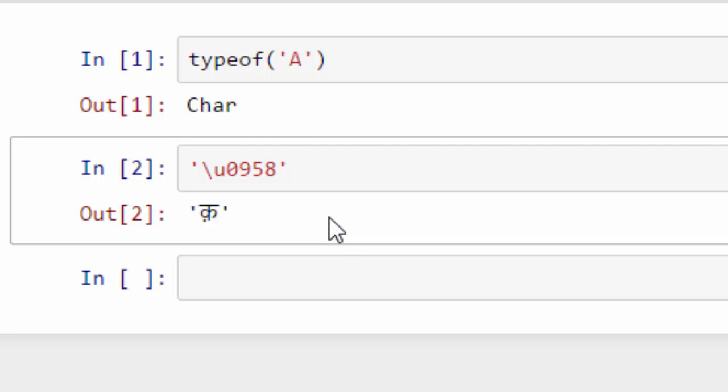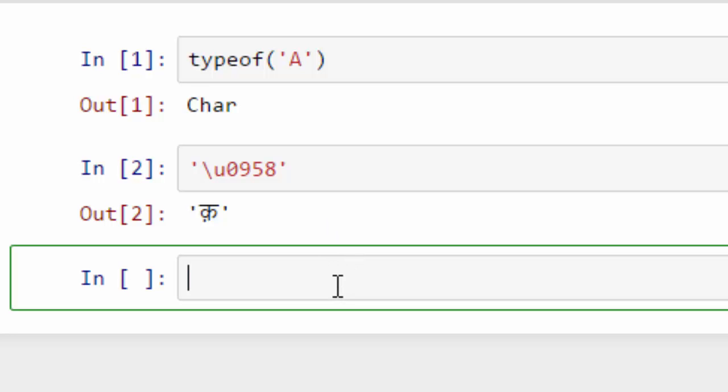When I do this, I get this particular letter which is 'ko', a Hindi character. If you want to print a heart symbol, then you will do something like 2665.